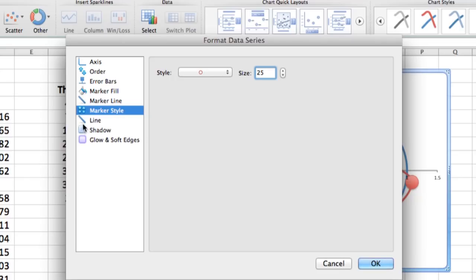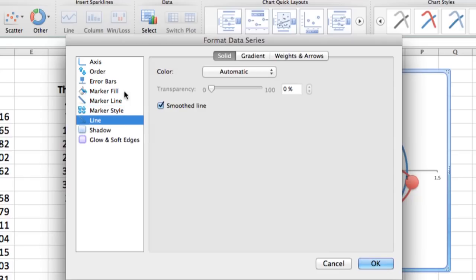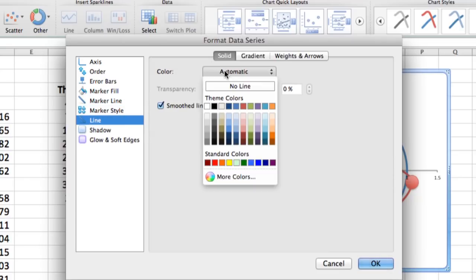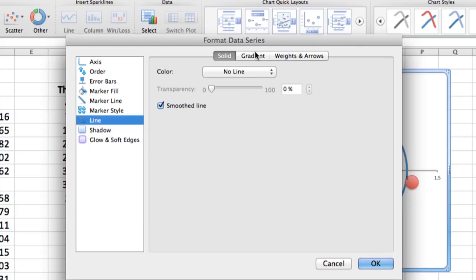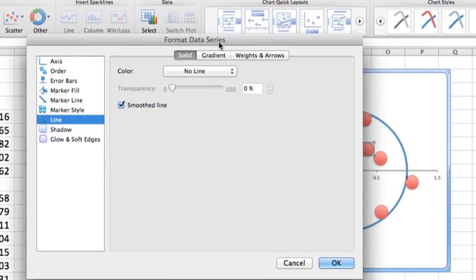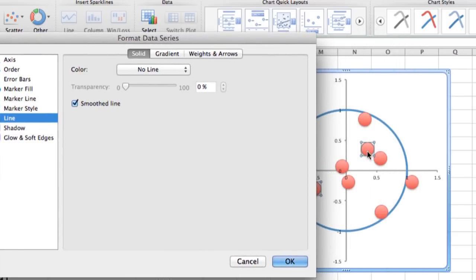Then the next thing we want to do—that does it for our marker. Now we want to go to the line, and what's selected right now is an automatic color. Well, not only don't we want any color, we don't want any line at all. So we click on no line, move this menu off to the side, and you see we have a nice bubble plot.